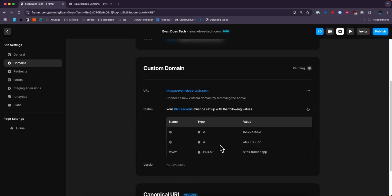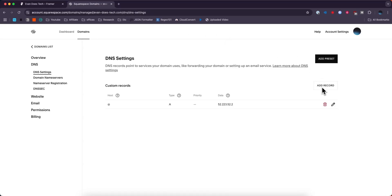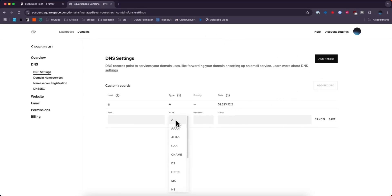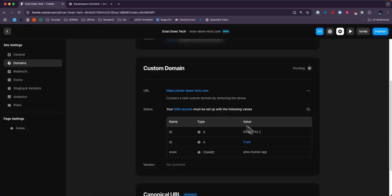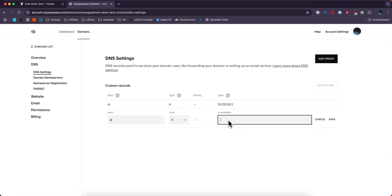Next, it wants us to add another A record. So we're going to go ahead and click on add record. Type is going to be A. Host is going to be at symbol again. And then for the IP, we're going to grab this IP on the second row. And we're going to go ahead and paste that in.